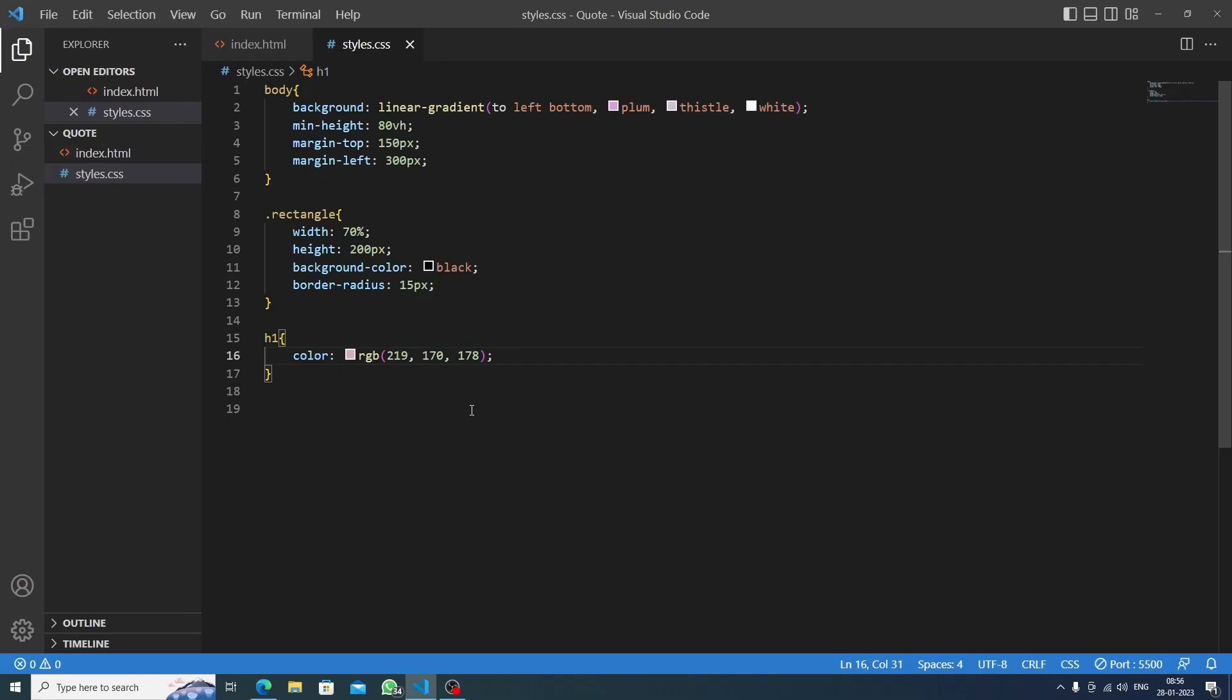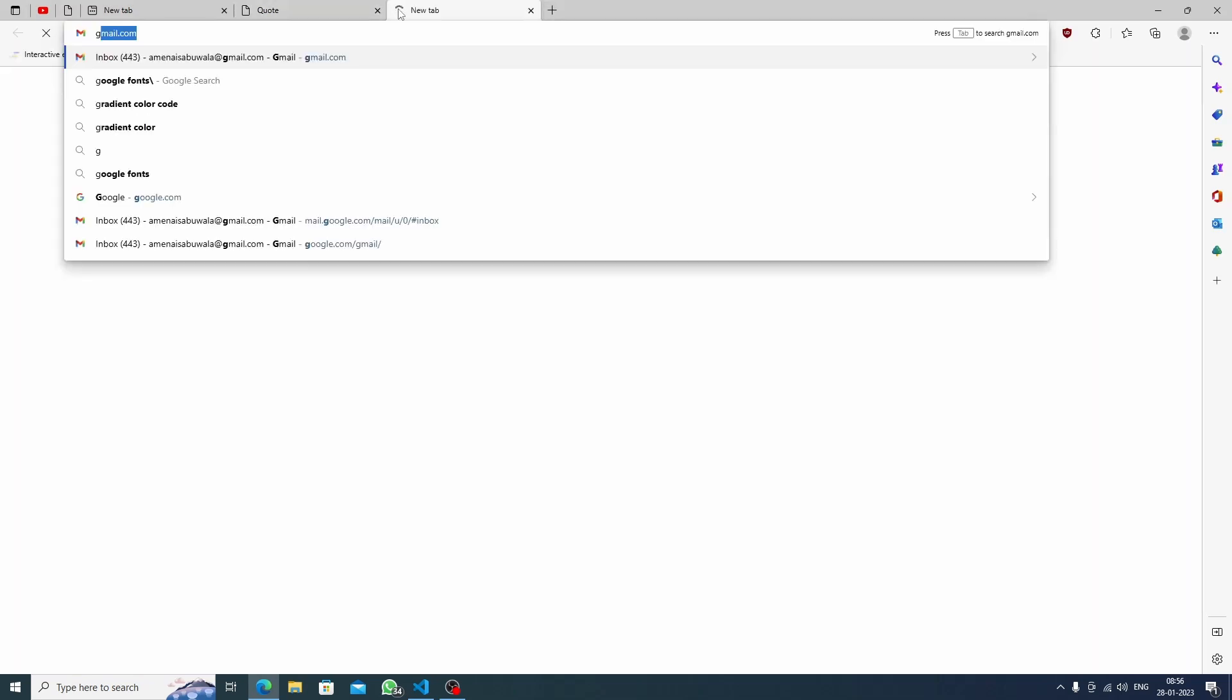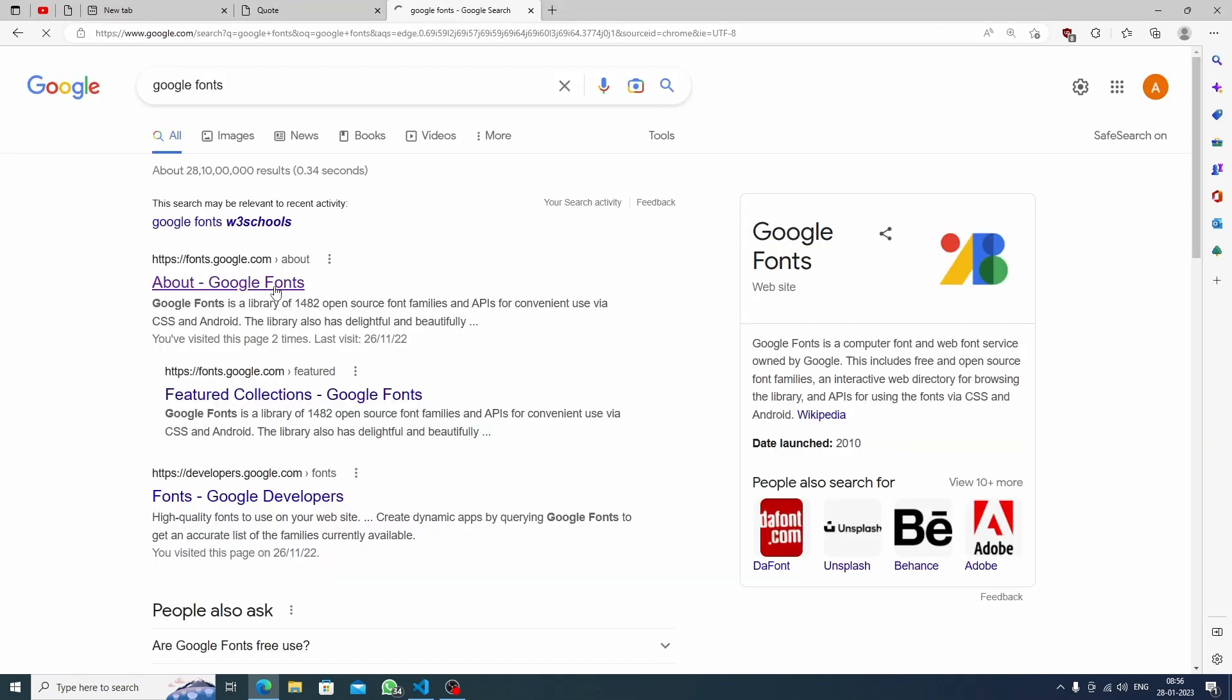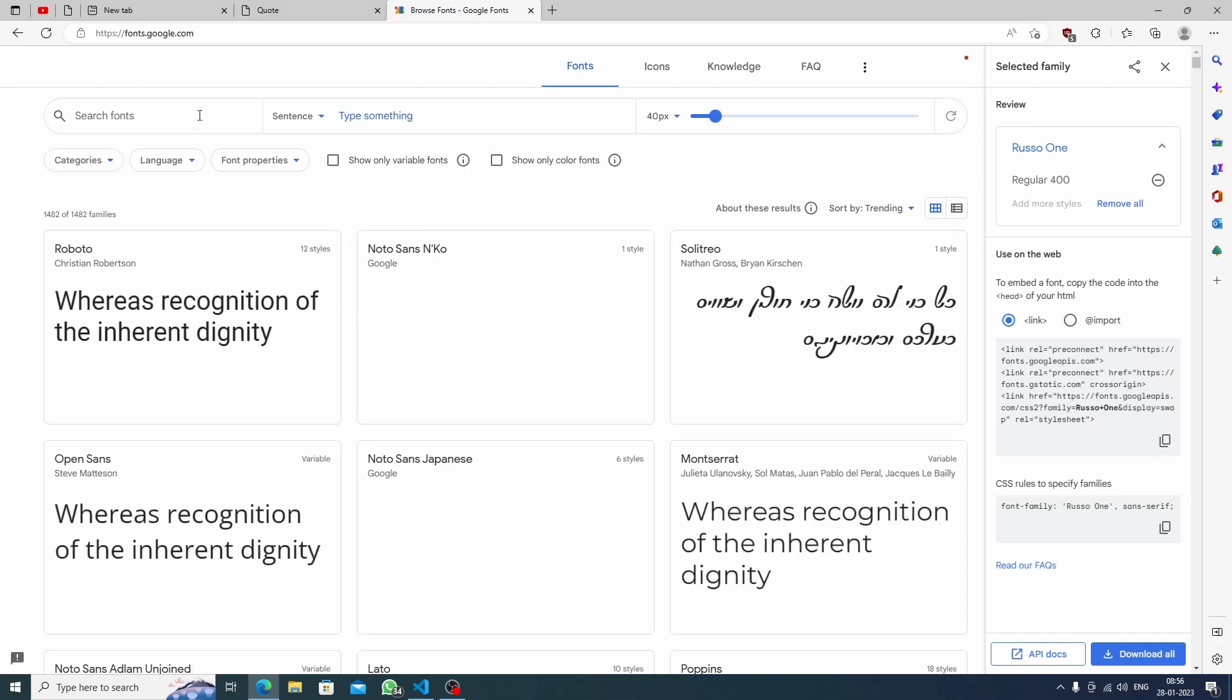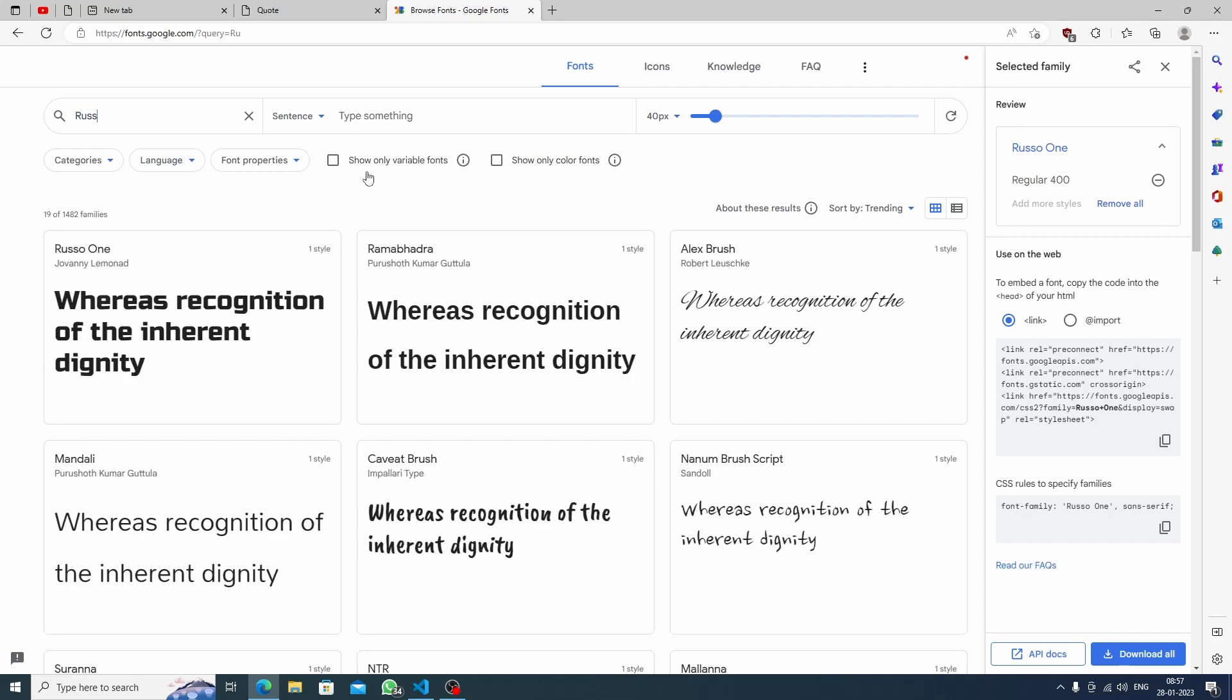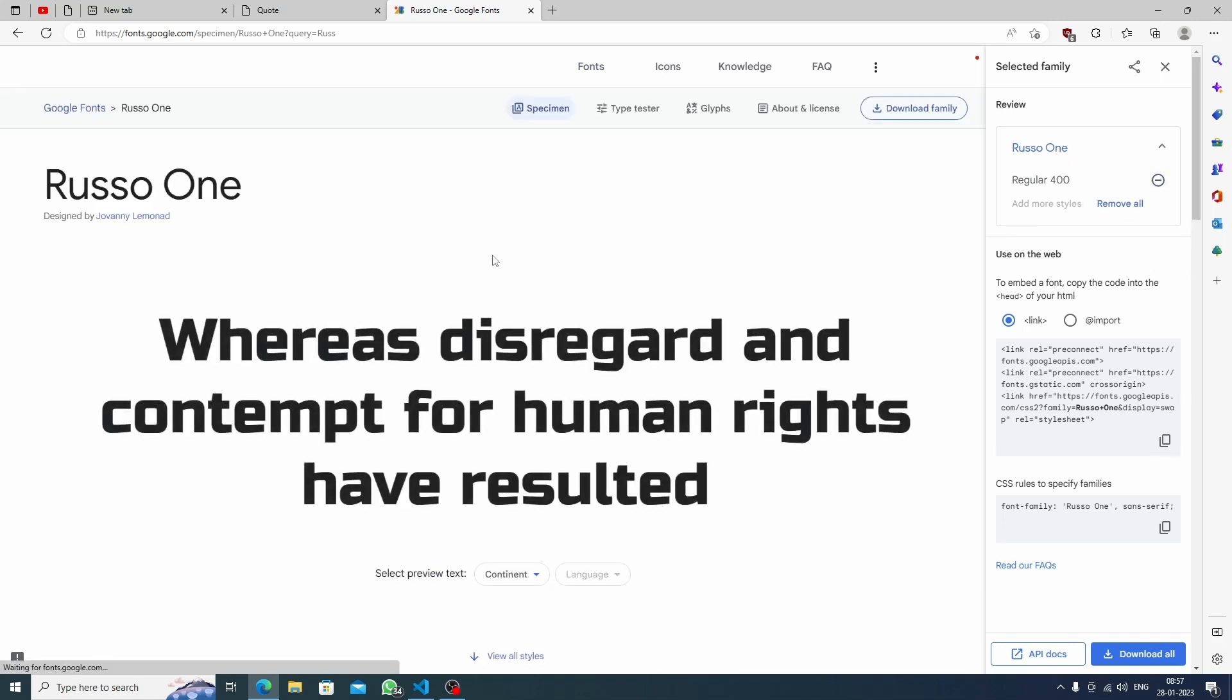Nice. Now we need to change the font family, so first we will go with Google Fonts. Let's click to the first link. Okay, now let's click to the font. I have one font. So if you want to change that font you can just go with your choice.